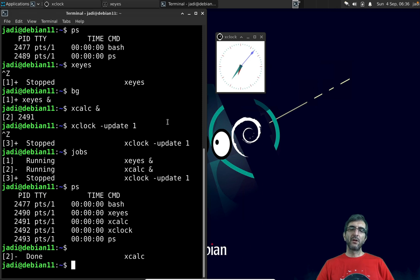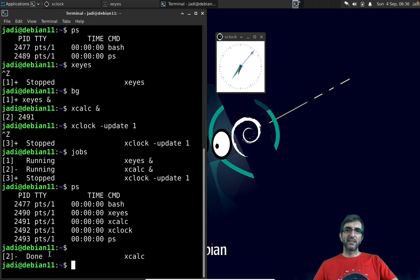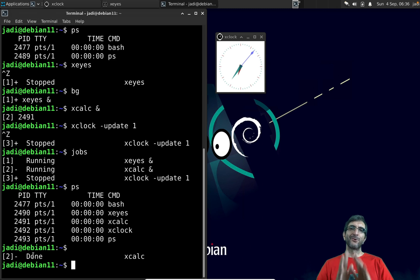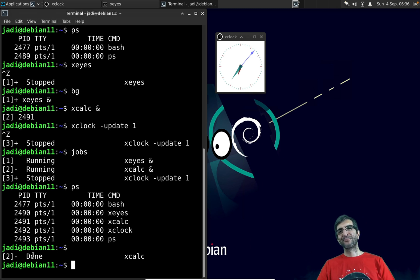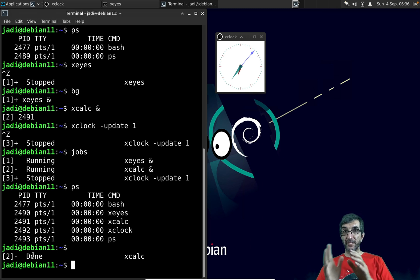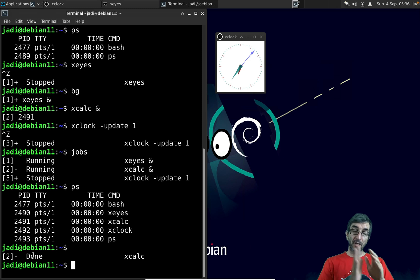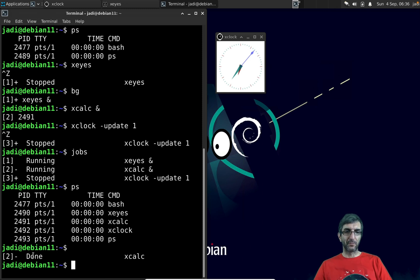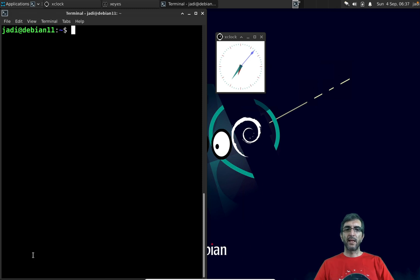As you've seen, if I close one of these and then run `jobs` or just push Enter, it says xcalc is done — closed normally. If I had terminated or killed them, they would have shown as terminated.